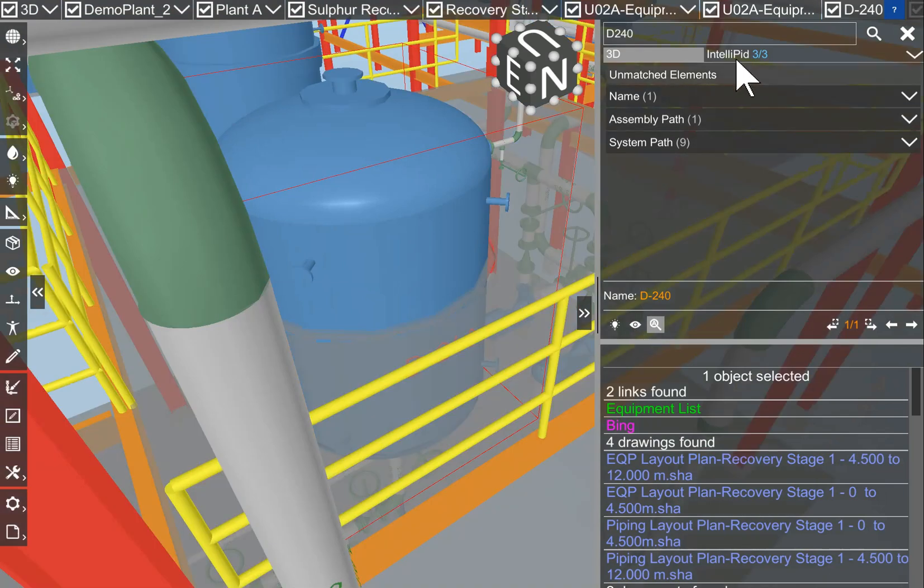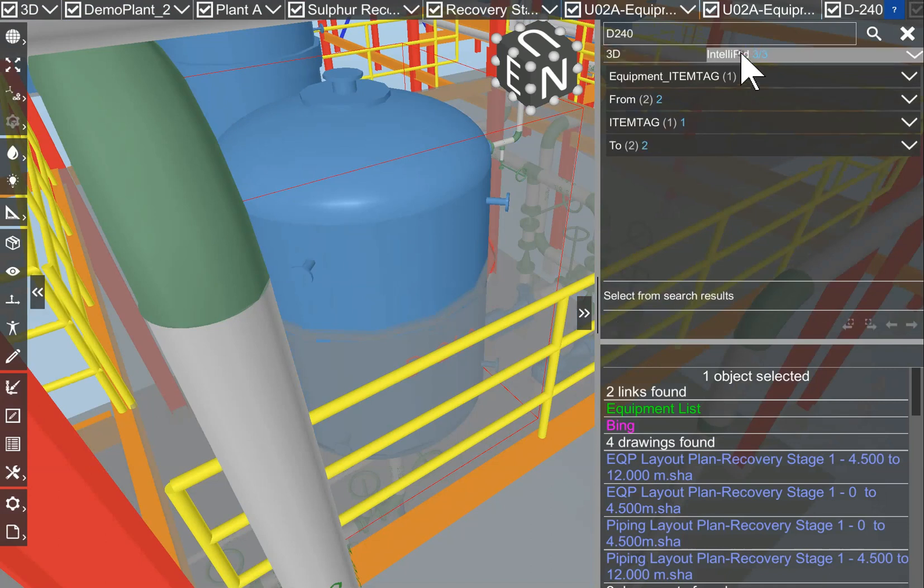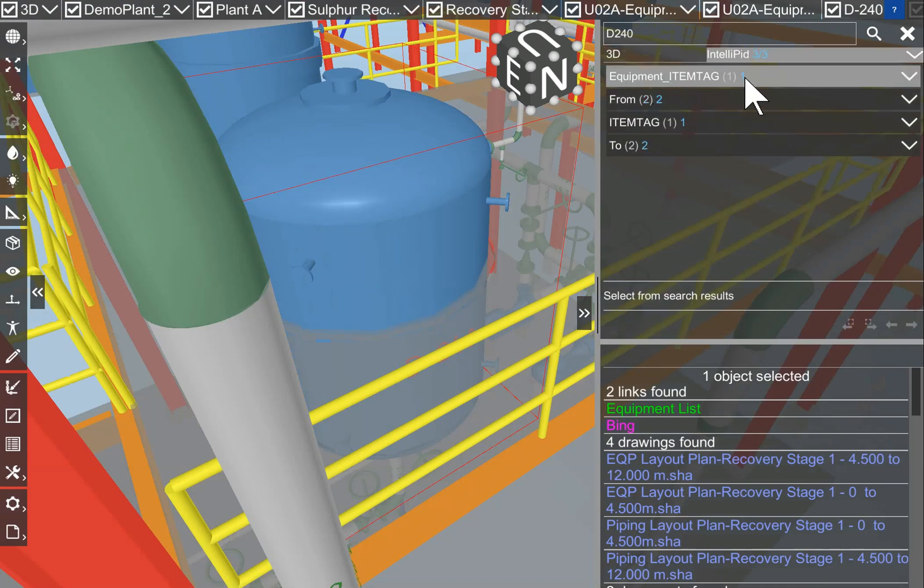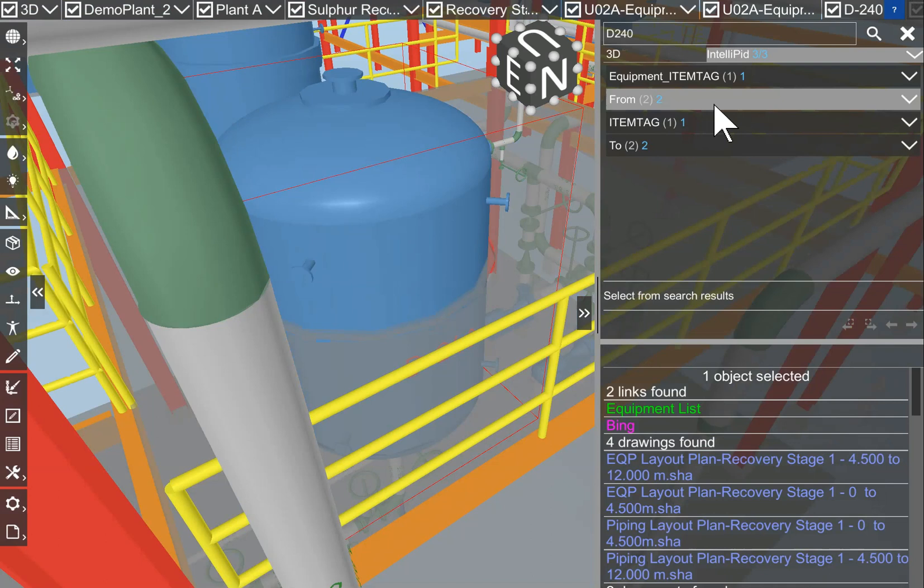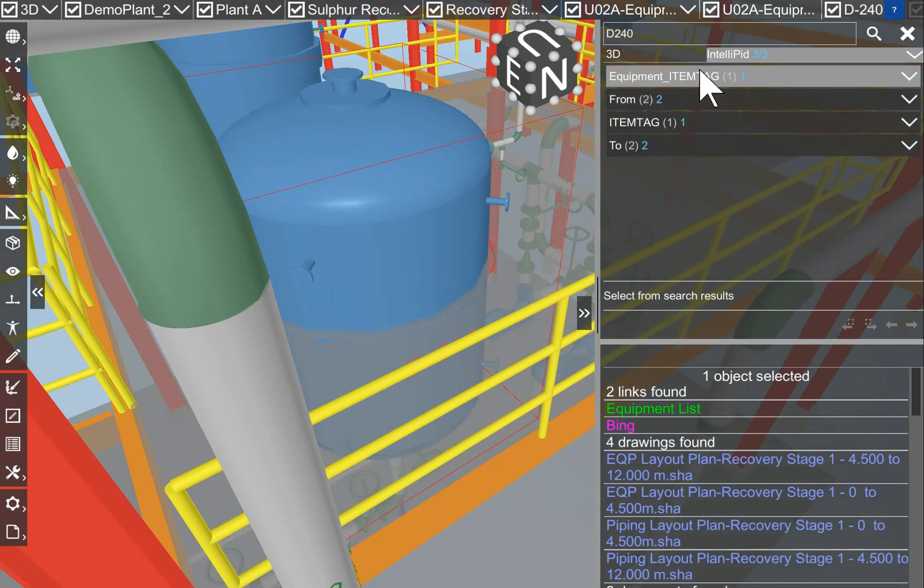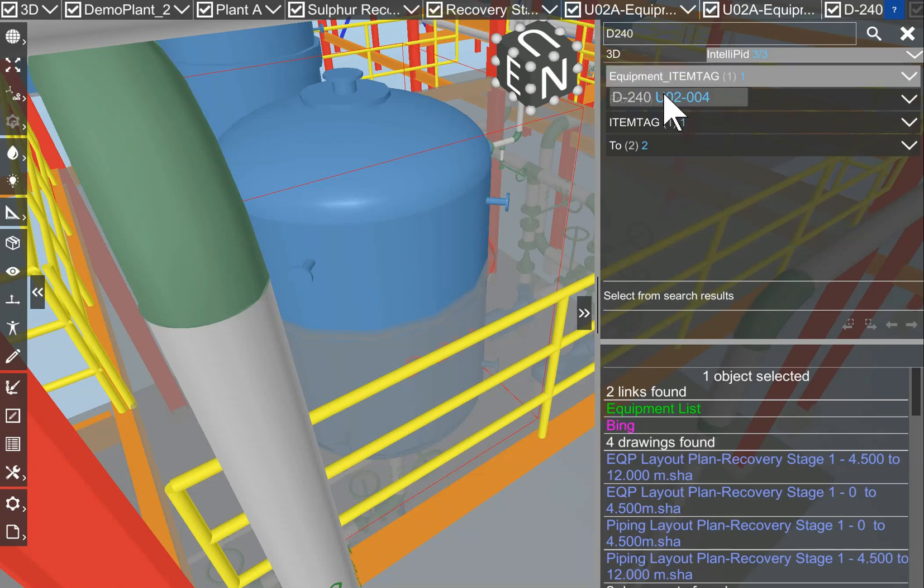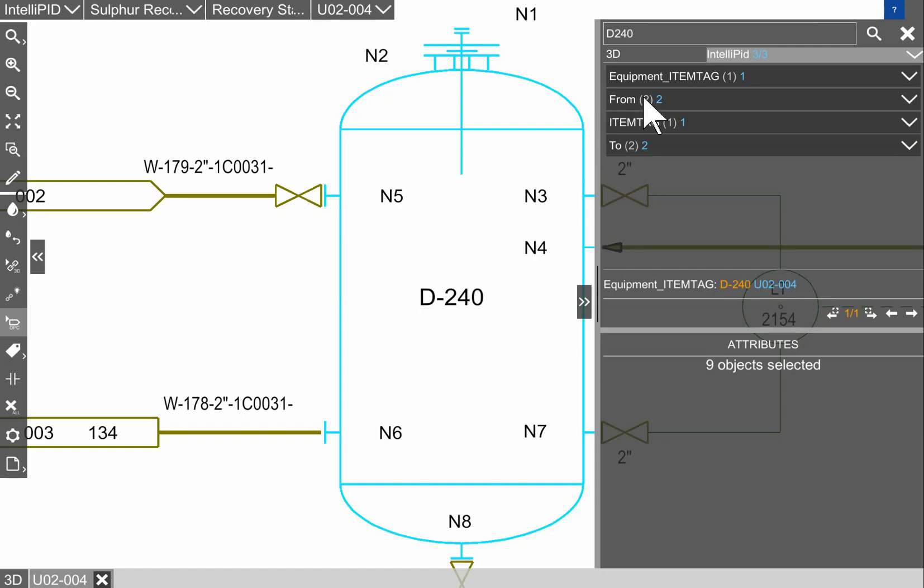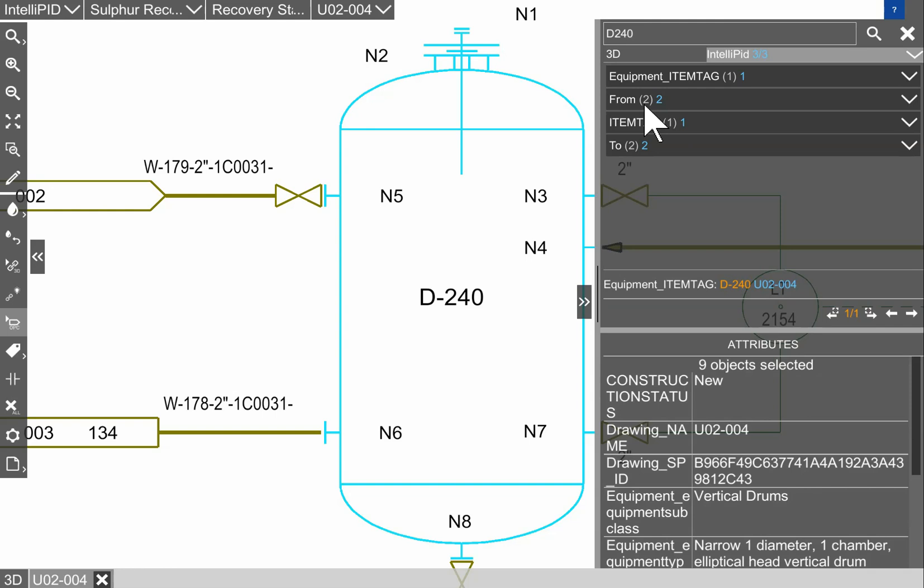We have the same for IntelliPIT in three P9Ds. One item tag from two and the equipment item tag is here. We jump to it. In this P9D we find the D240. Here it is.